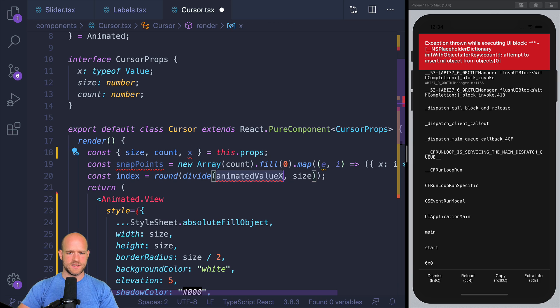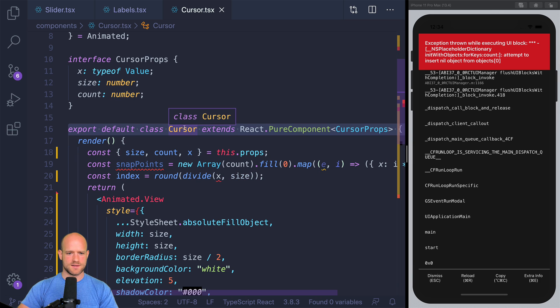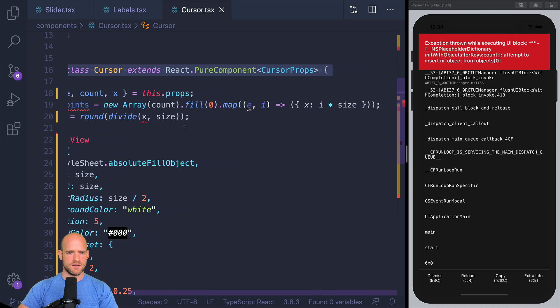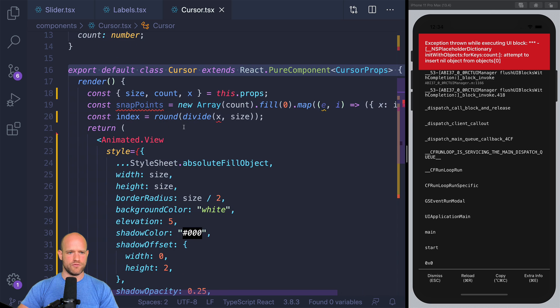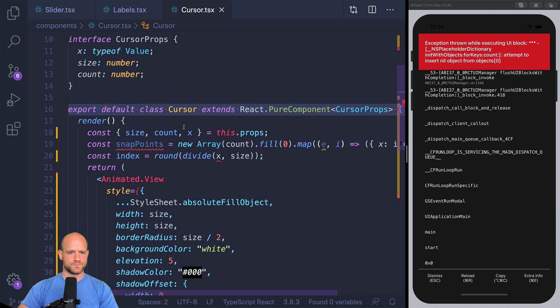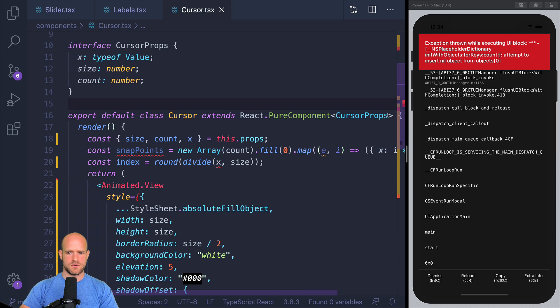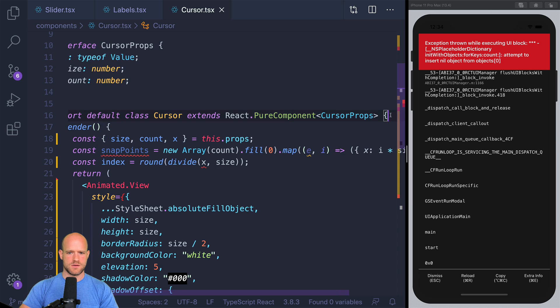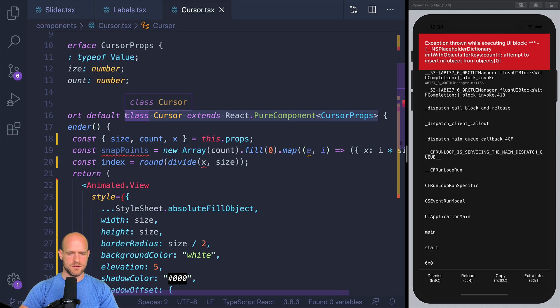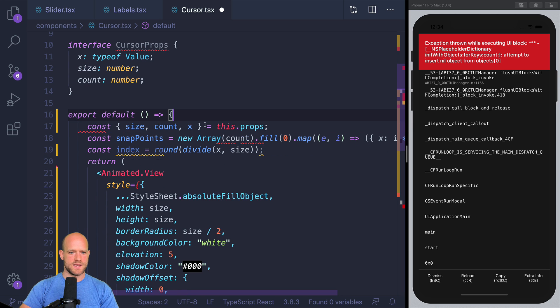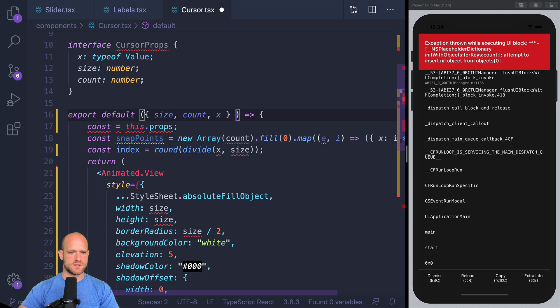And I just noticed that this one is a class component, which we can remove as well. So I'm going to do a functional component instead. These go into props.